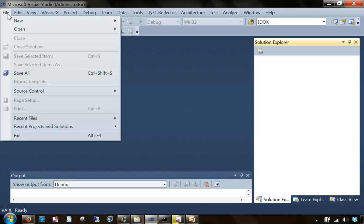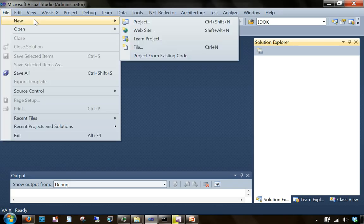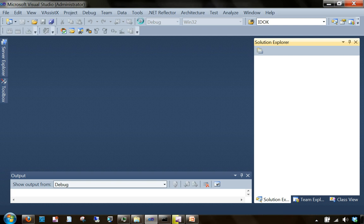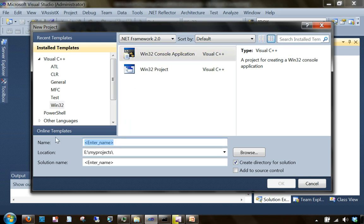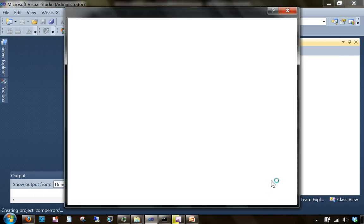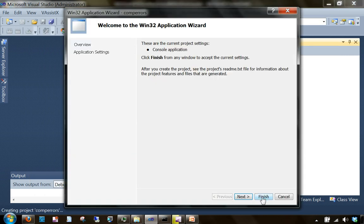Now in my Visual Studio, I am clicking New Project, selecting Visual C++ Win32 console application, entering a project name — 'Comp Errors' — and clicking OK, then Finish.